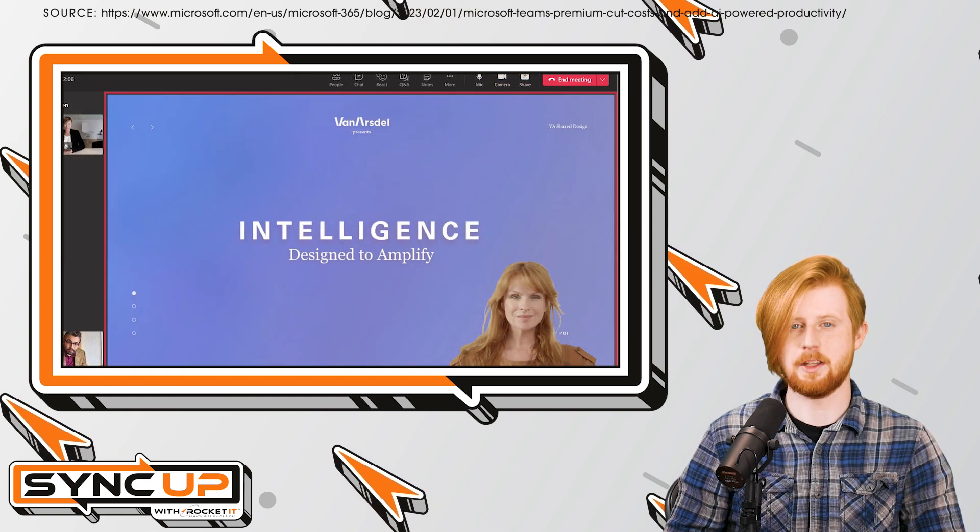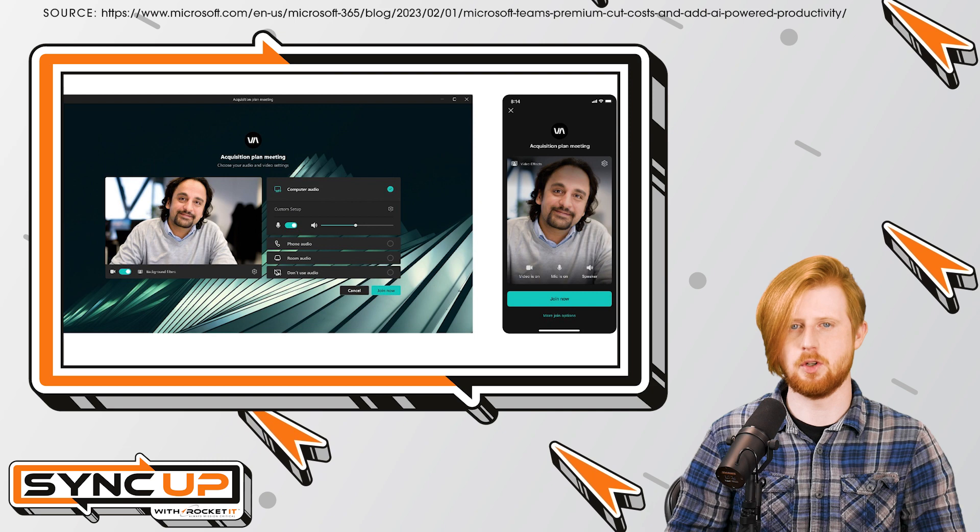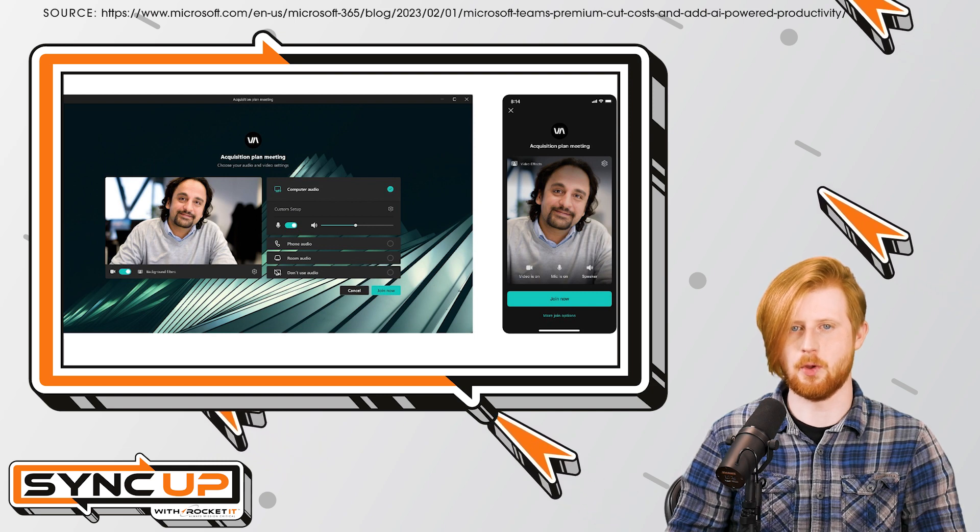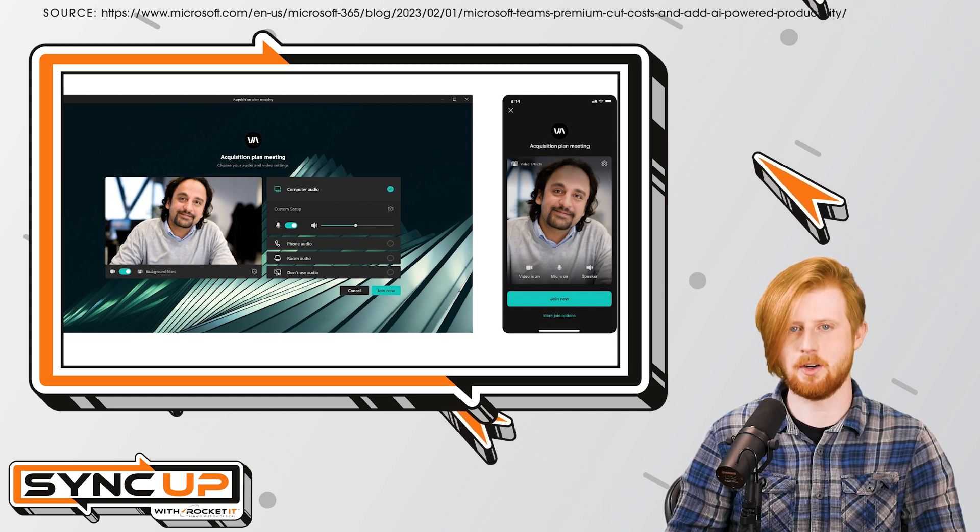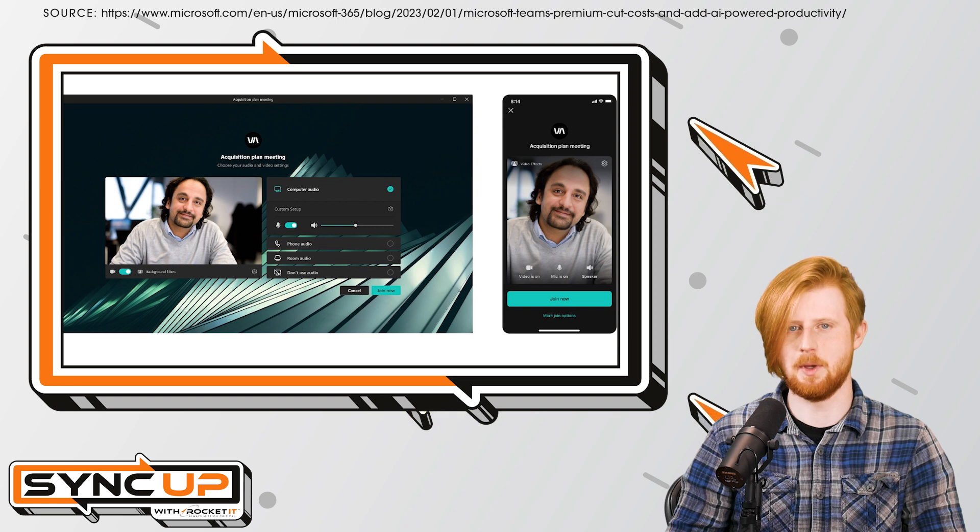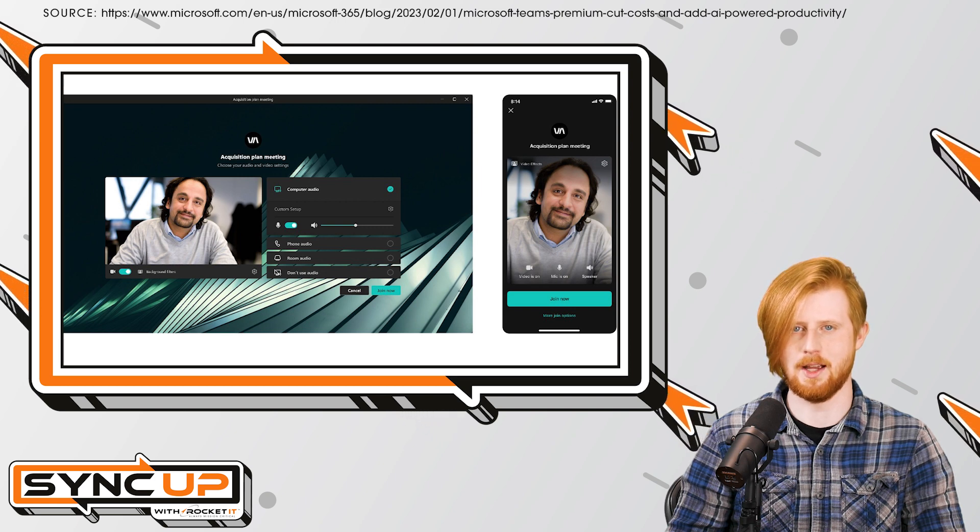Finally, from a branding perspective, Teams Premium gives your business the option to integrate its logo, colors, and custom backgrounds to create a more engaging environment when conducting calls with prospective clients.